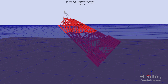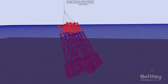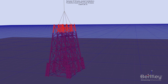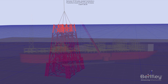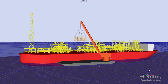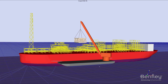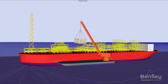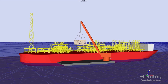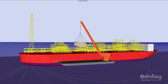For example, a jacket model that is used for loadout is the same model that is used for upend. MOSES is equally applicable to floating systems design with its time-domain motions analysis, including multi-body motions and mooring lines.